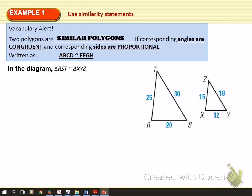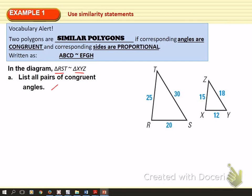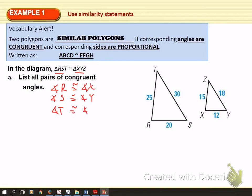Let's apply this to a more specific example. In this diagram, these two triangles are similar: RST and XYZ. First, list all pairs of congruent angles. We can do it from the similarity statement — it's easier. Angle R is congruent to angle X, angle S is congruent to angle Y, and angle T is congruent to angle Z.